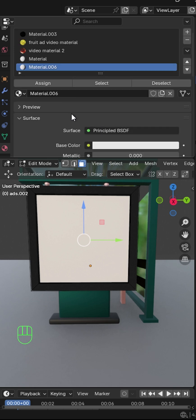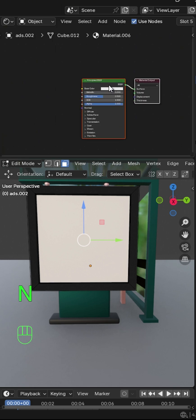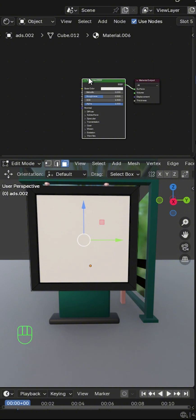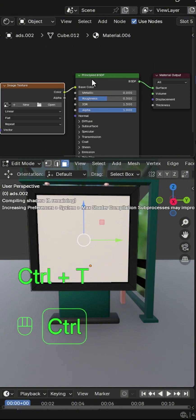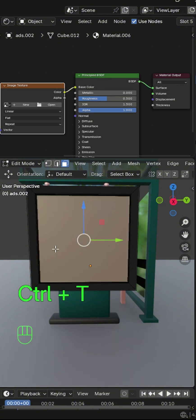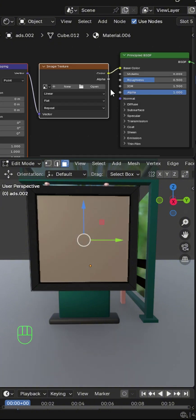In the shader editor, click on Principled BSDF and press Ctrl+T to add an image texture, mapping node, and texture coordinate. Then click on the folder icon to add your image or video.